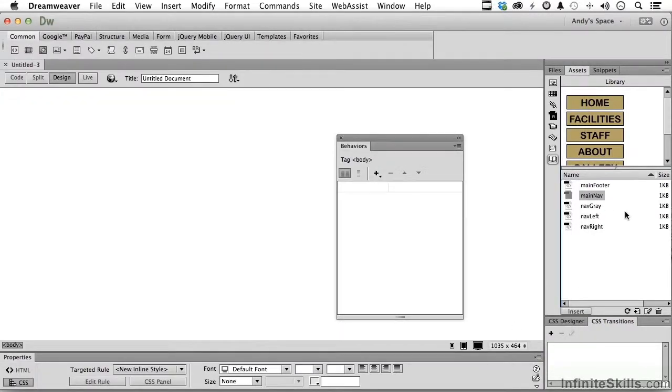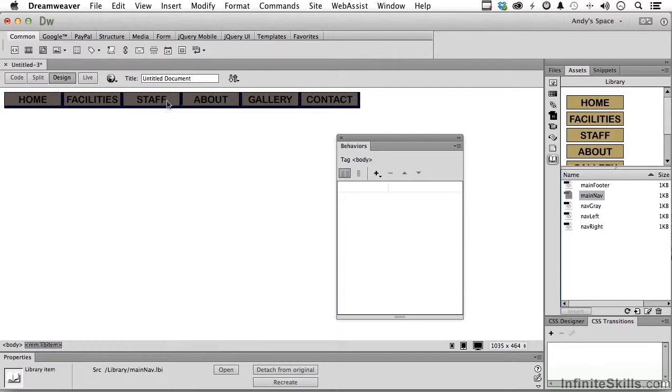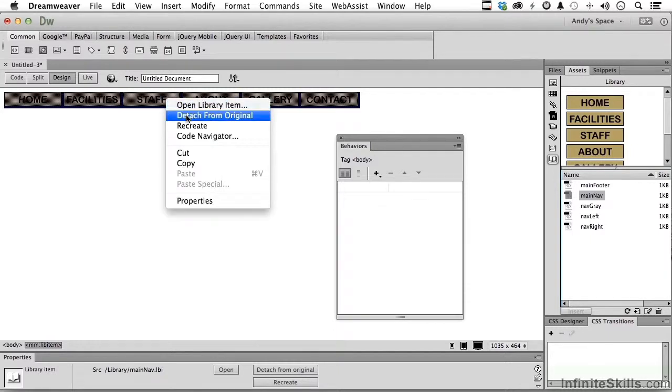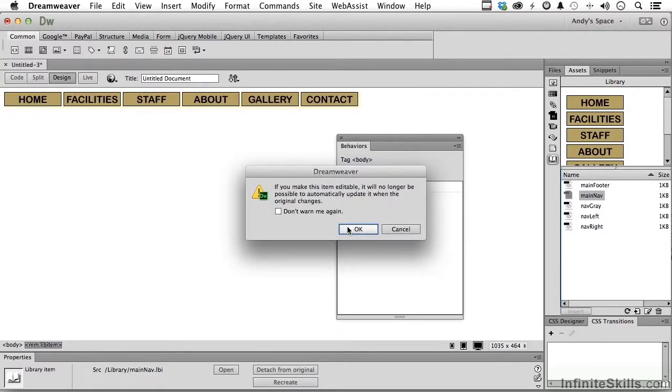Now, drag main nav over here. You ever hear the expression going around your elbow to get your thumb? In other words, you're wasting your time. We're not really, although it seems like we're going around our elbow to get to our thumb here. Go ahead and detach it. It's saying, you sure you want to do this, and I do.